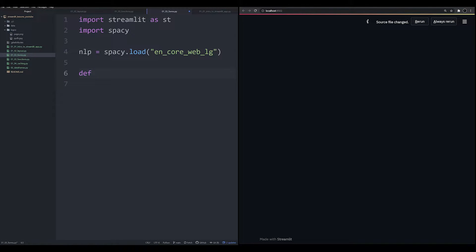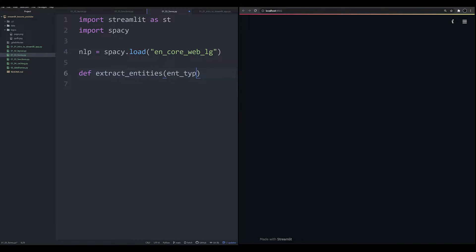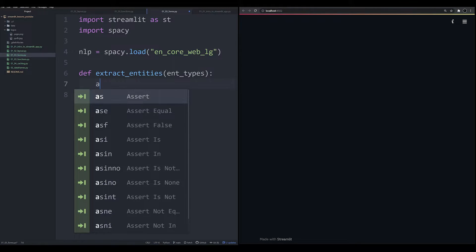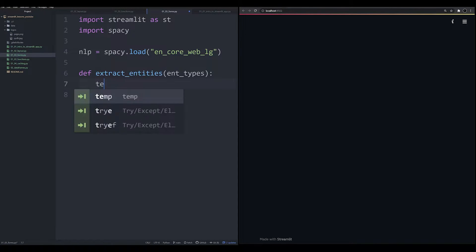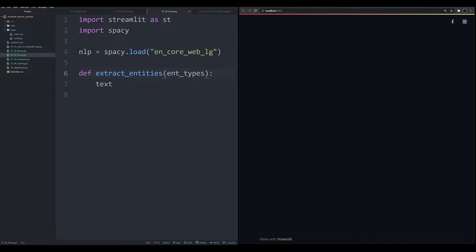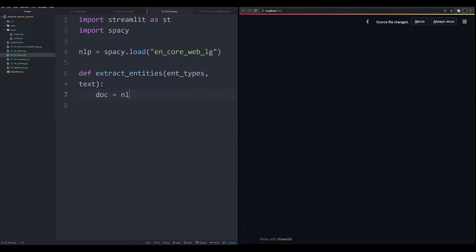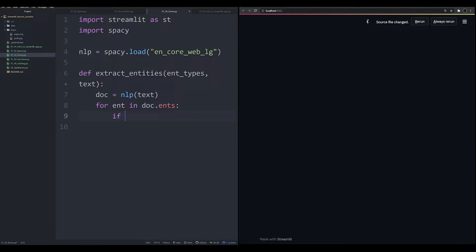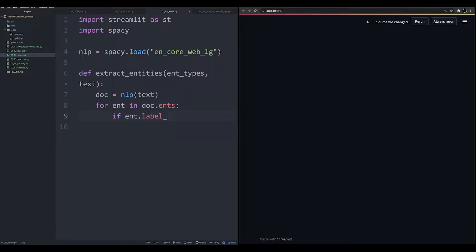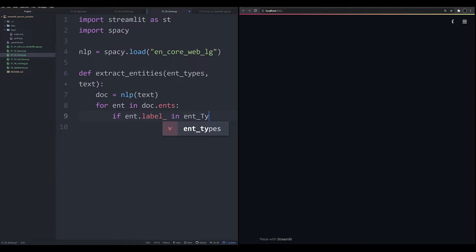And then we're going to make a function. And this function, if you're familiar with Python, shouldn't be too out of the ordinary. We're going to extract entities, that's going to be our function's name. And we're going to pass one argument, which is going to be ent_types. This is going to be the type of entities that we want to extract with our spaCy model. So what we're going to say is, actually we want to pass one other thing, that's going to be the text itself.